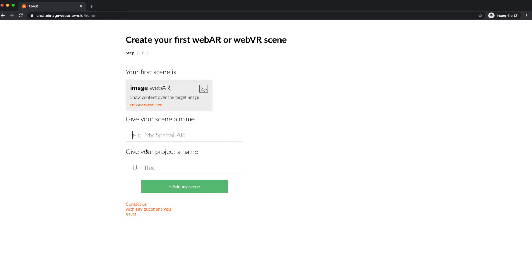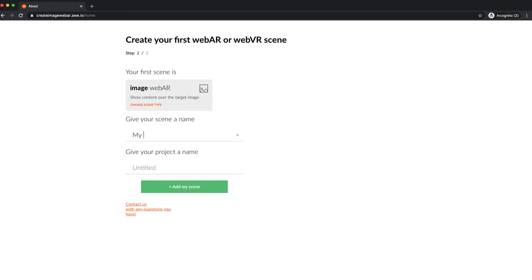Select image AR from the new scene options. Enter a scene name. By default, the scene name is added as the scene URL too, and a project name if it's your first scene.